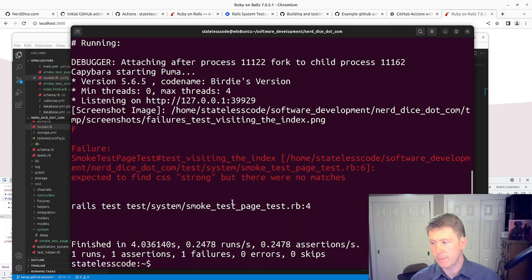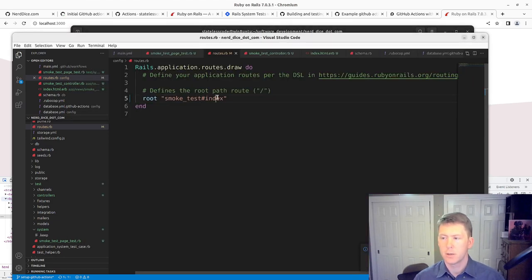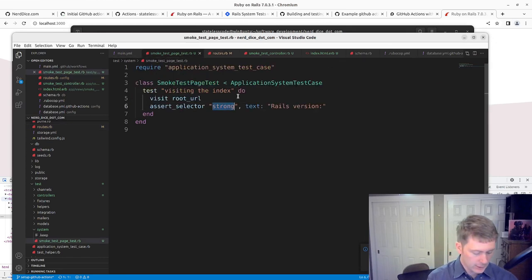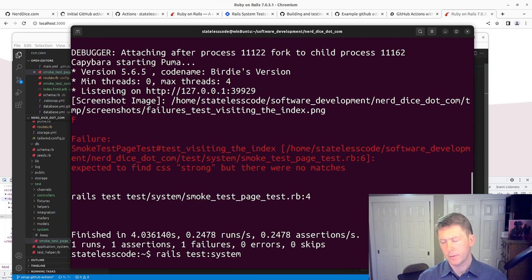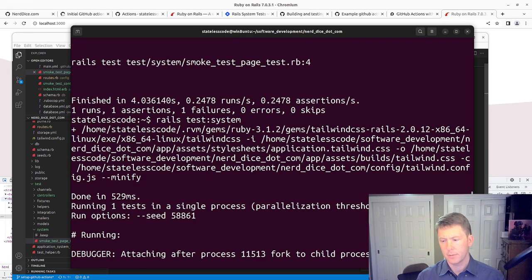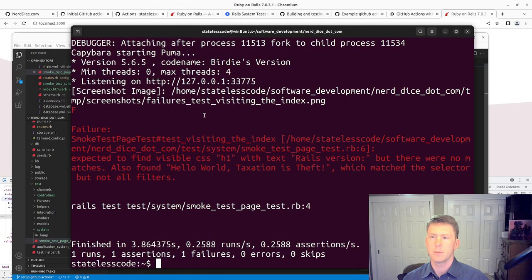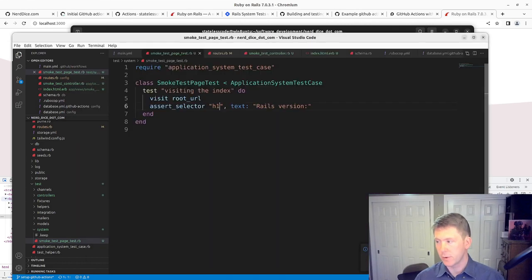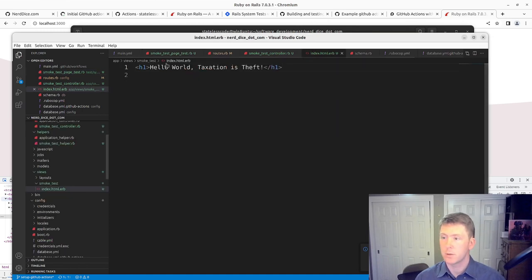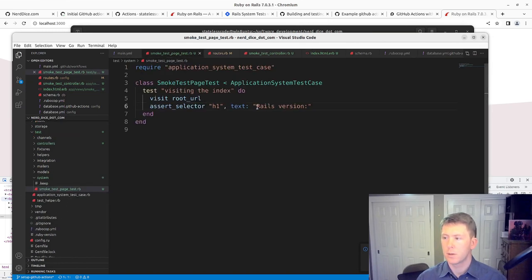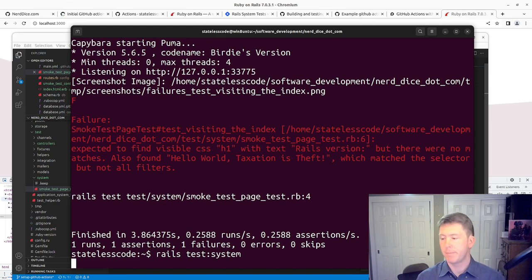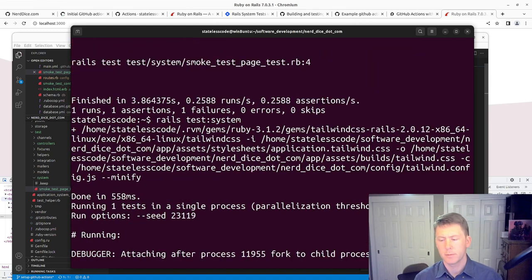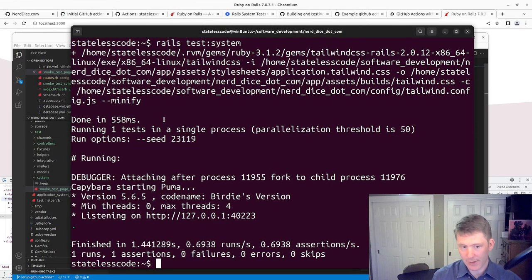We've got a failure now because we don't have the strong tag. We'll make it pass for a second here. Which doesn't match rails version either. Make our text match. One more time. Make sure. All right. So now we've got a passing test.